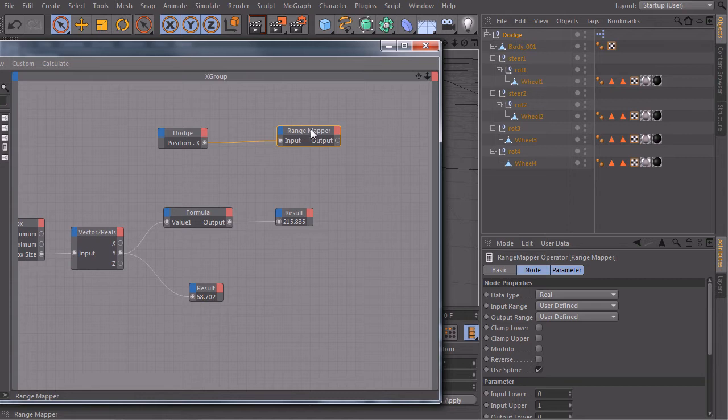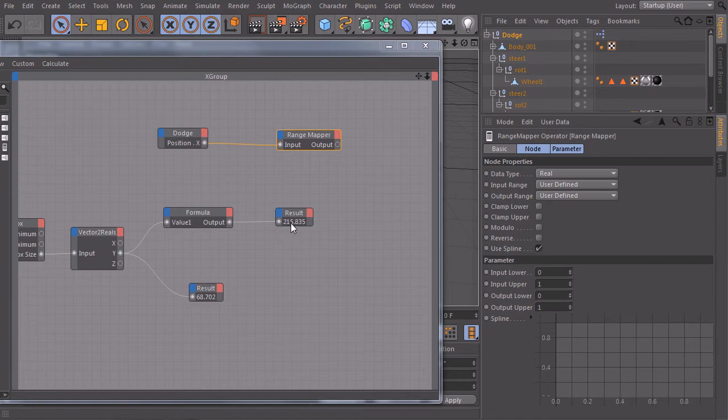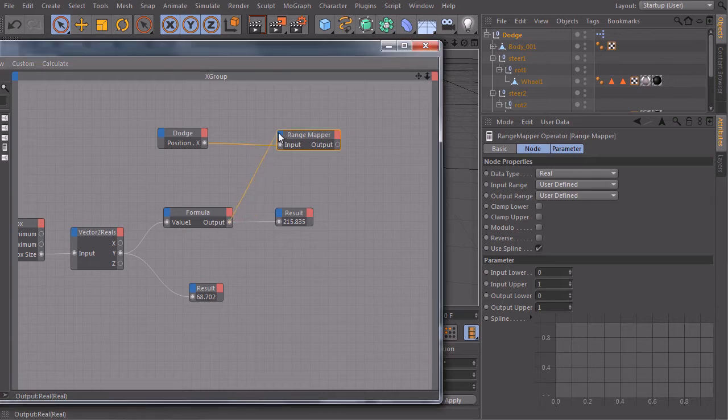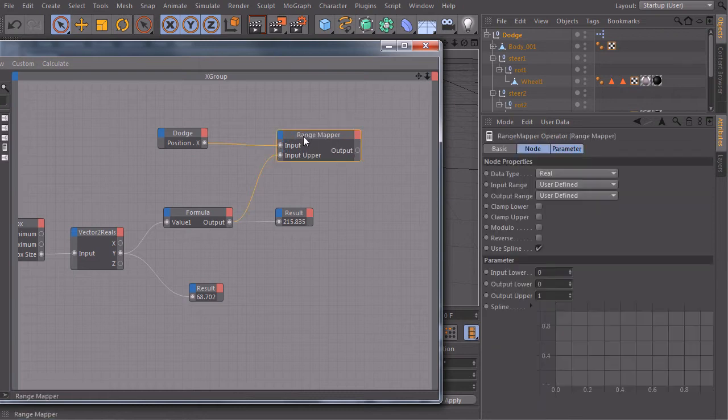Take a look at the range mapper. If we move this far, this value here must be my input upper. So I will connect this one here, create an input port for input upper. This is my range from 0 to this value.